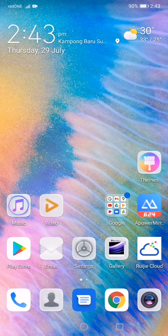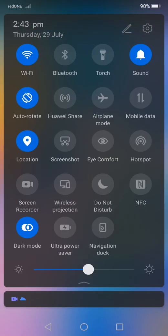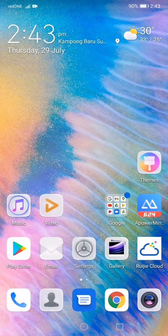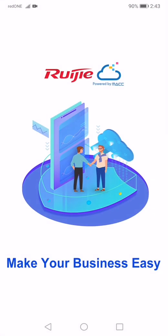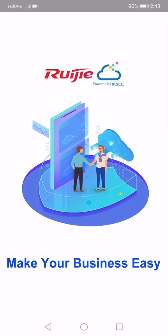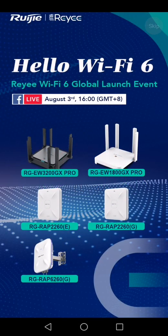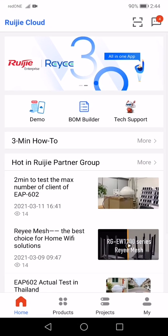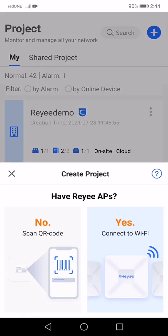Now, back to the configuration. At your phone, make sure you turn on the WiFi, the location and disable the mobile data. Run the Ruijie Cloud app. Click skip. Click on the projects. Click add. Choose yes.